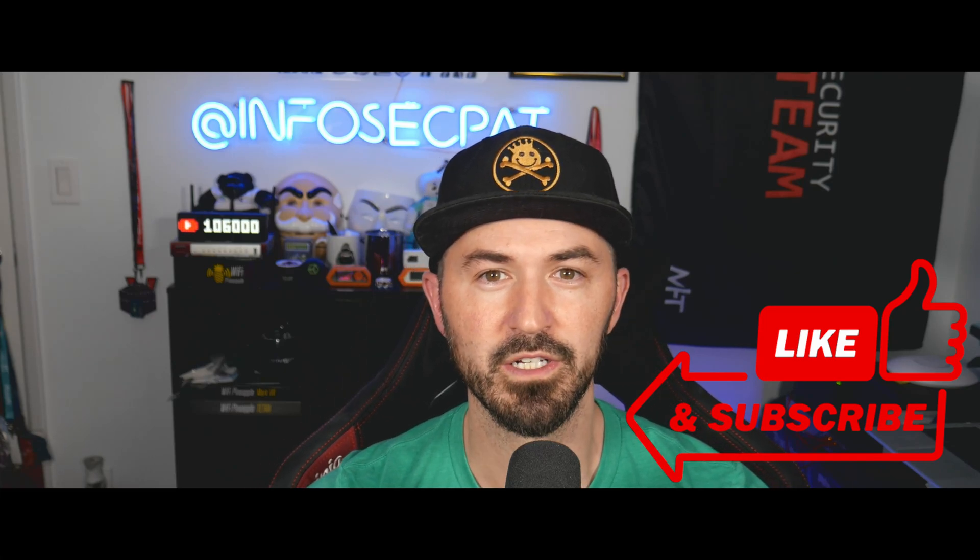So if you guys are new to the channel, please like, subscribe, and share. Let's jump into it and have some fun.